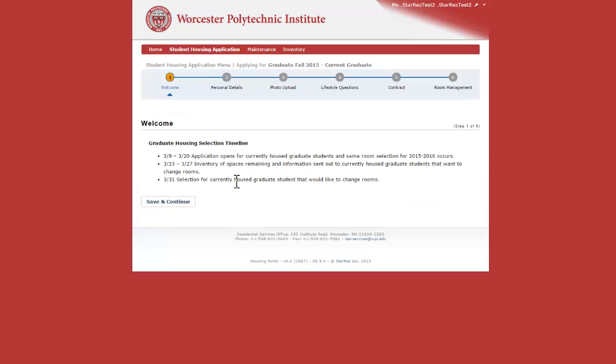Save and continue, and on this page you'll see the graduate timeline. Once you save and continue, you will be activating your application for next year.